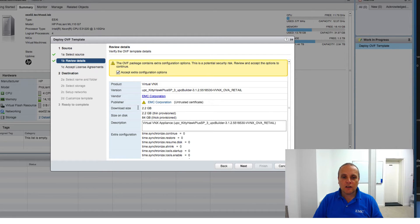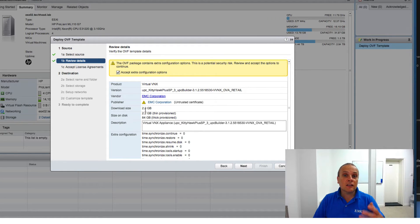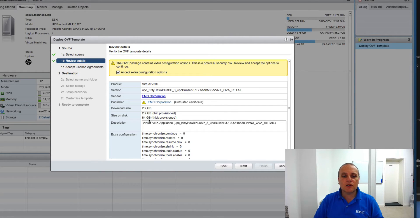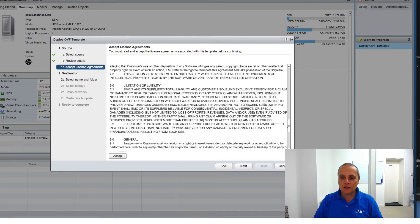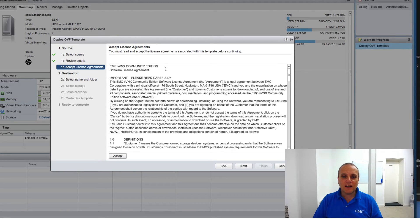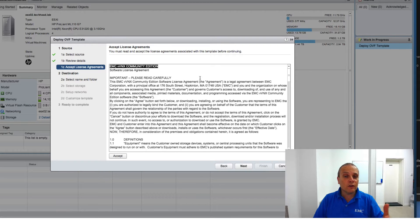Running down the review page, that's the version number of the virtual VNX. The download size is 2.2 gigs, which we already know. If thin provisioned, it'll take up 2.2 gigabytes. If thick provisioned — something I'll cover in a couple of steps — it will occupy around 84 gigabytes of disk space. There's also a license agreement. As noted at the top, this is the EMC vVNX Community Edition — that's the free version we're downloading and installing.